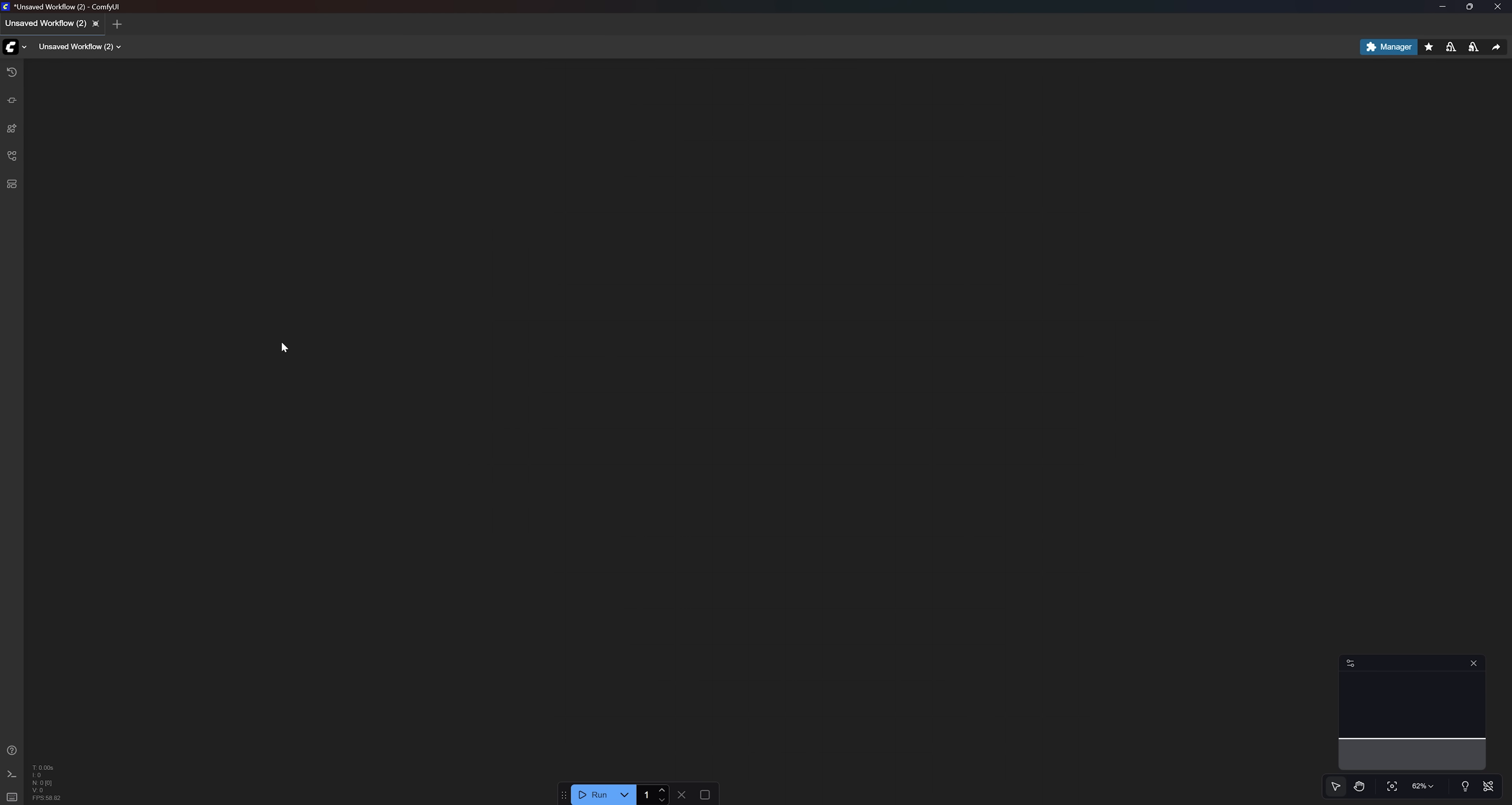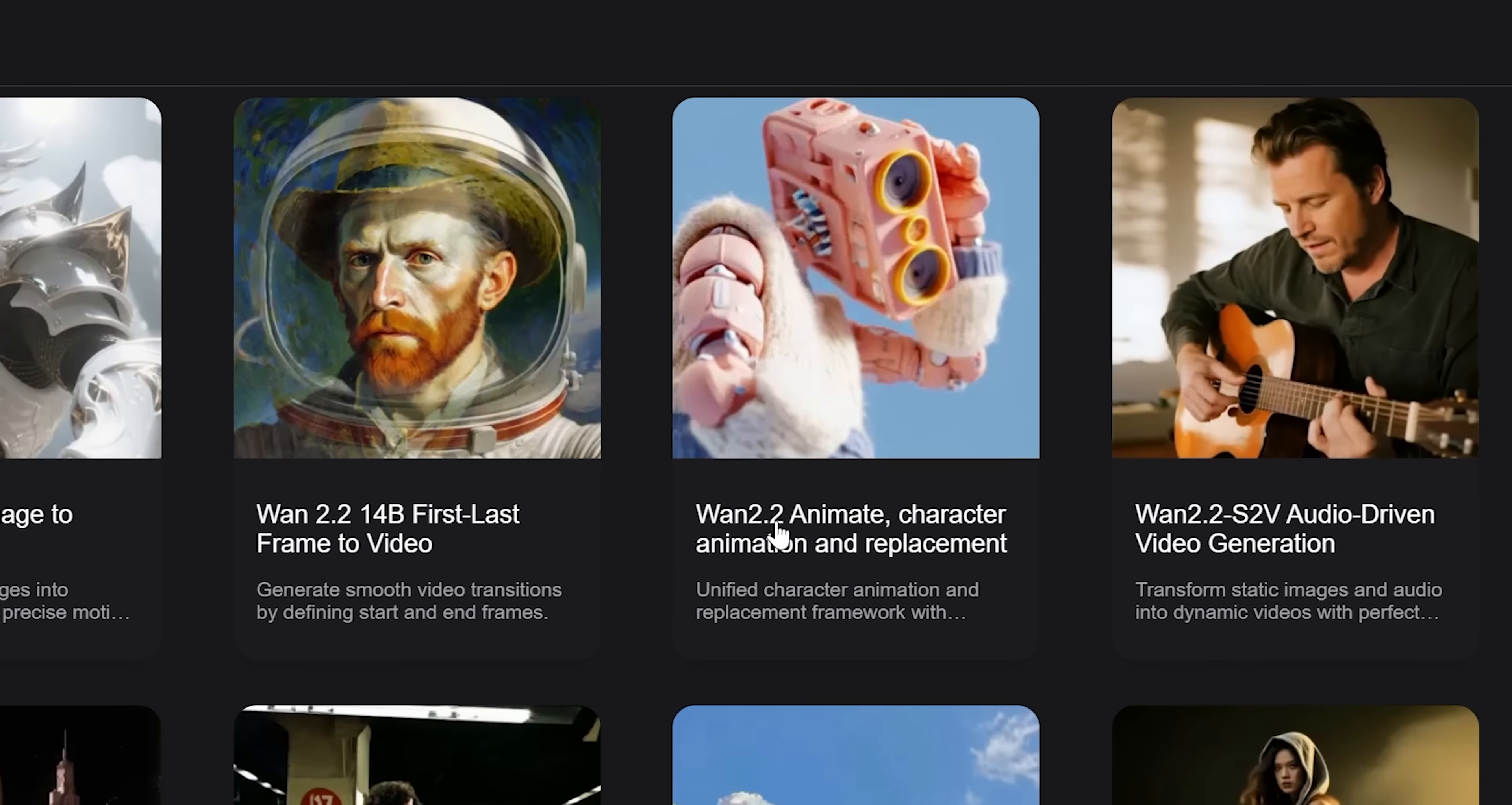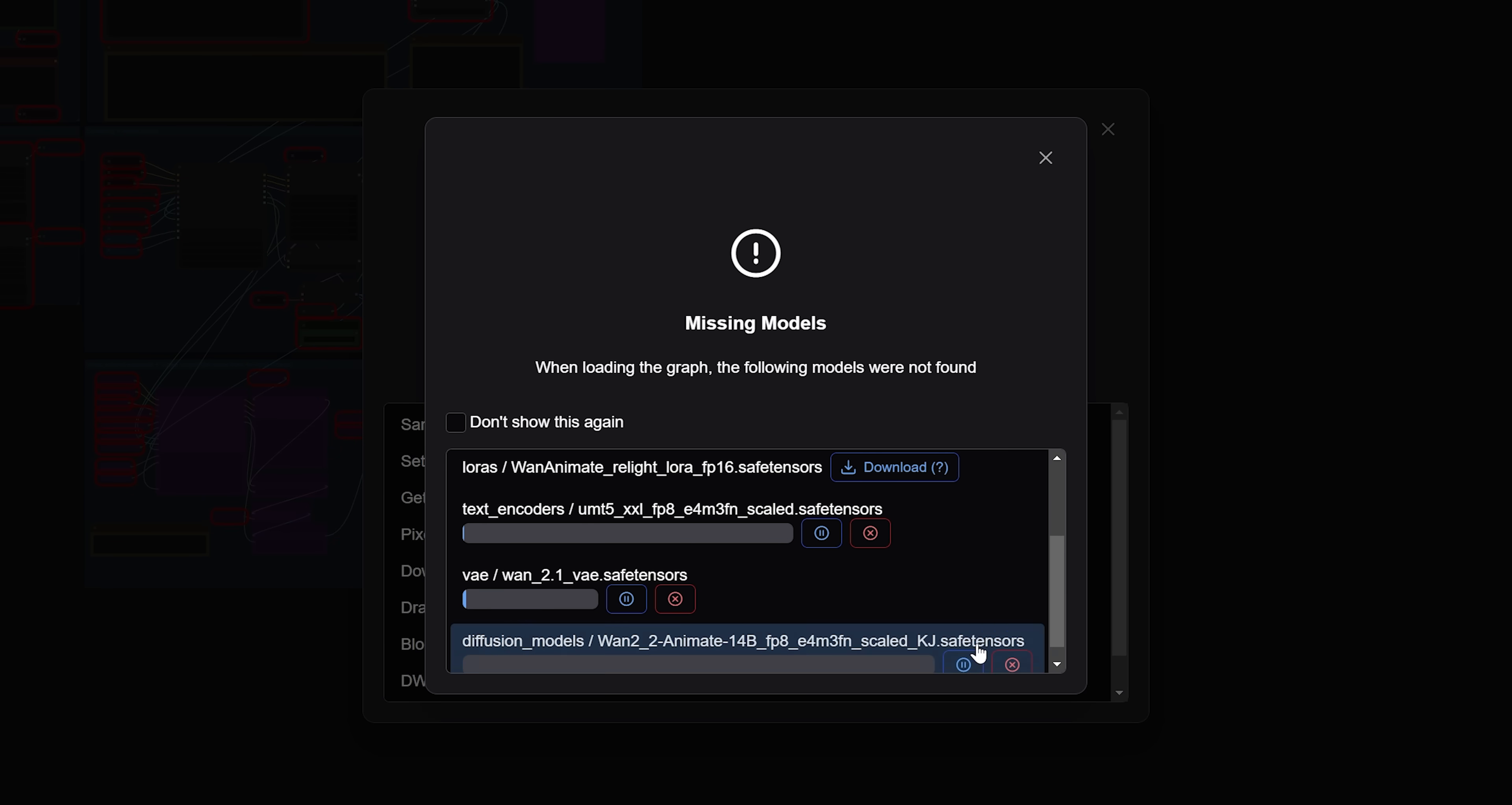To use 1.2 Animate, click here, then click on Browse Templates. In the search box, type 1 and then open the 1.2 Animate workflow. When you do that, you will get this missing models message on the screen. So go ahead and download all the files listed here.